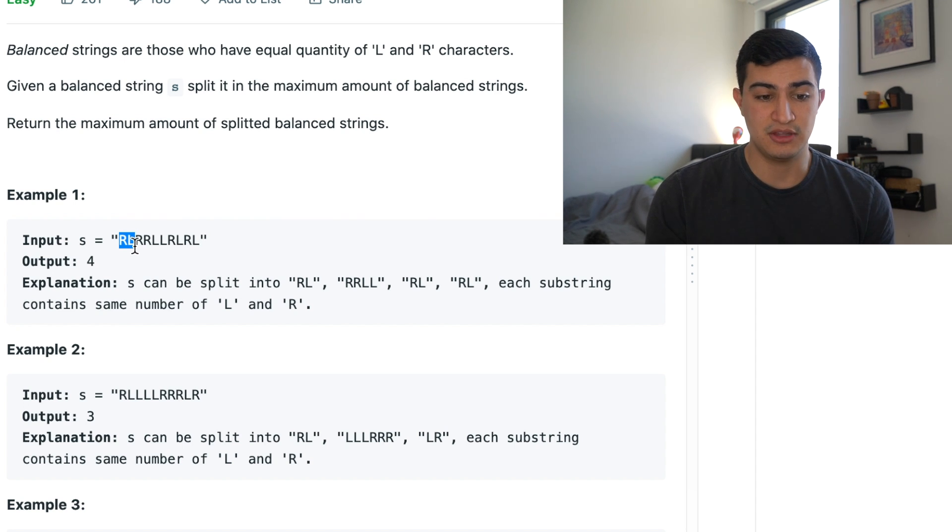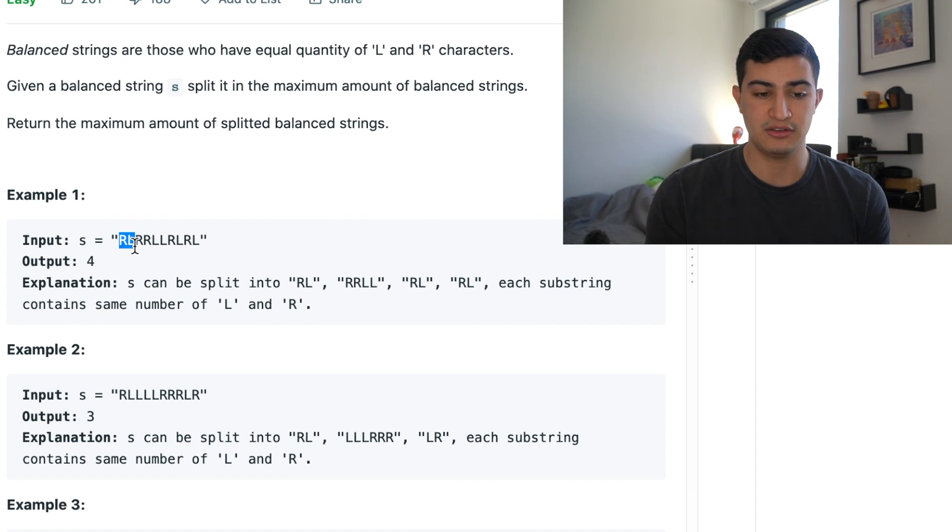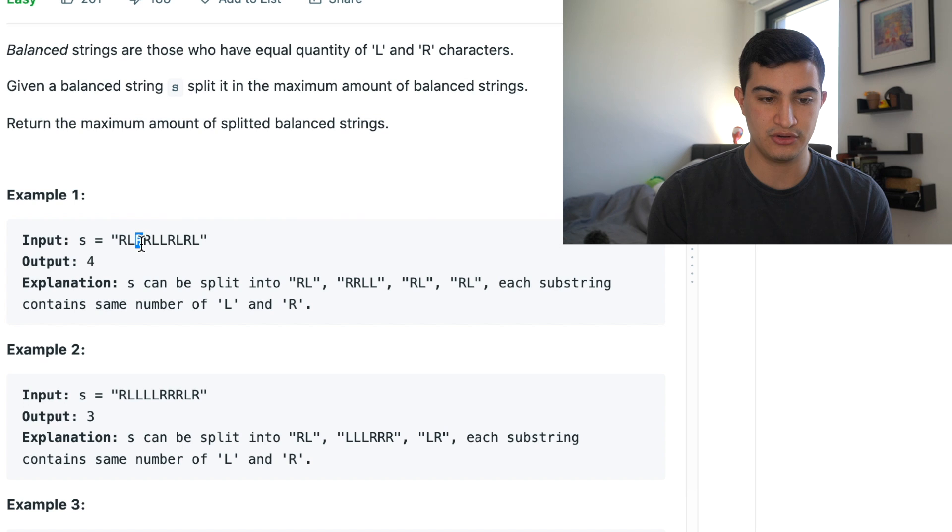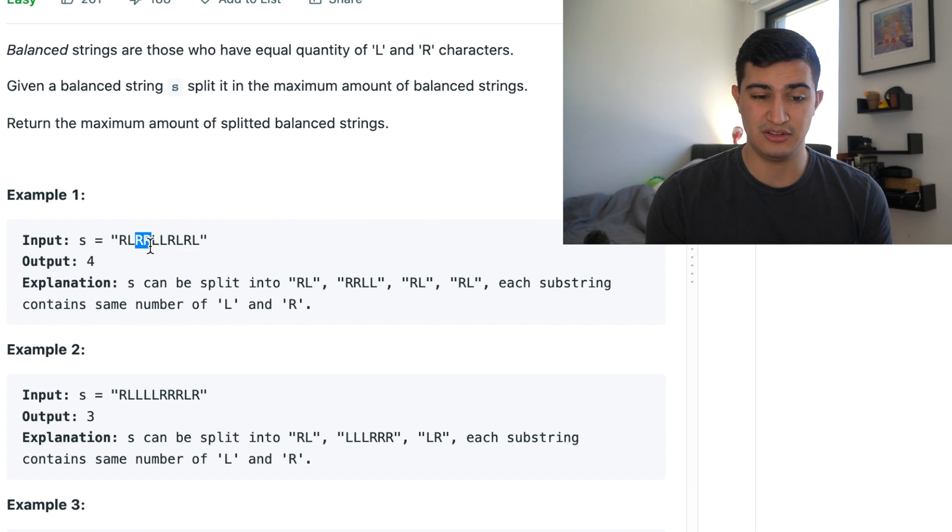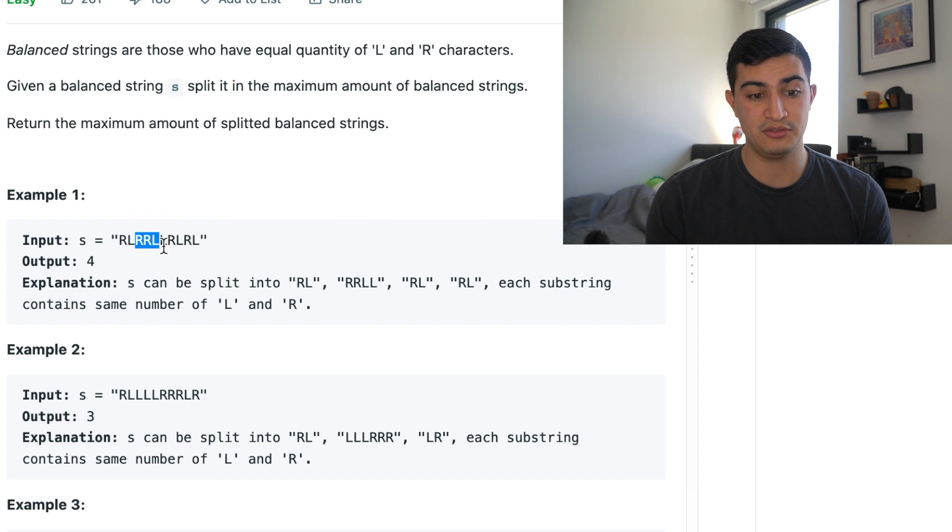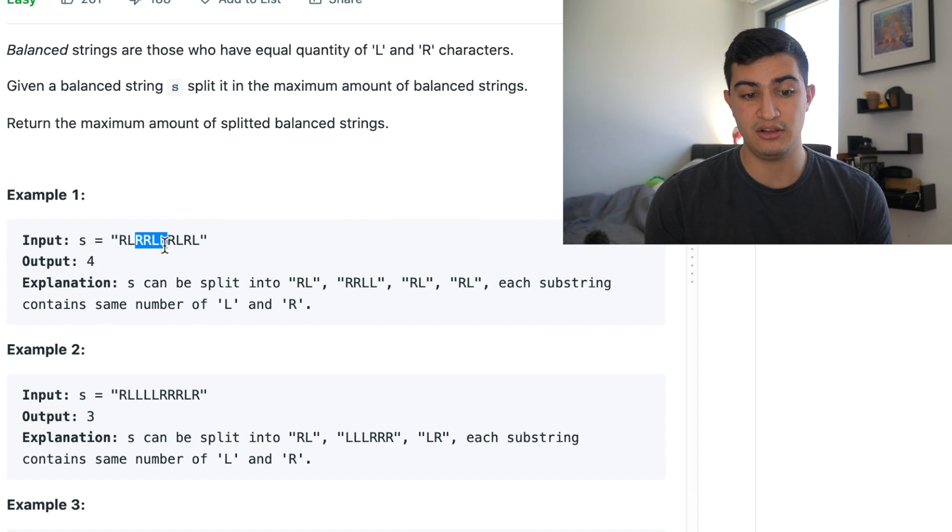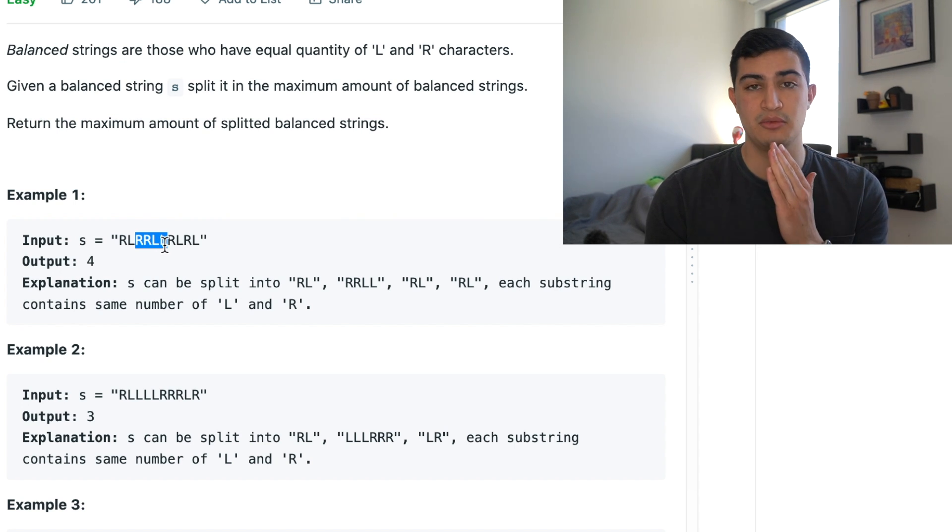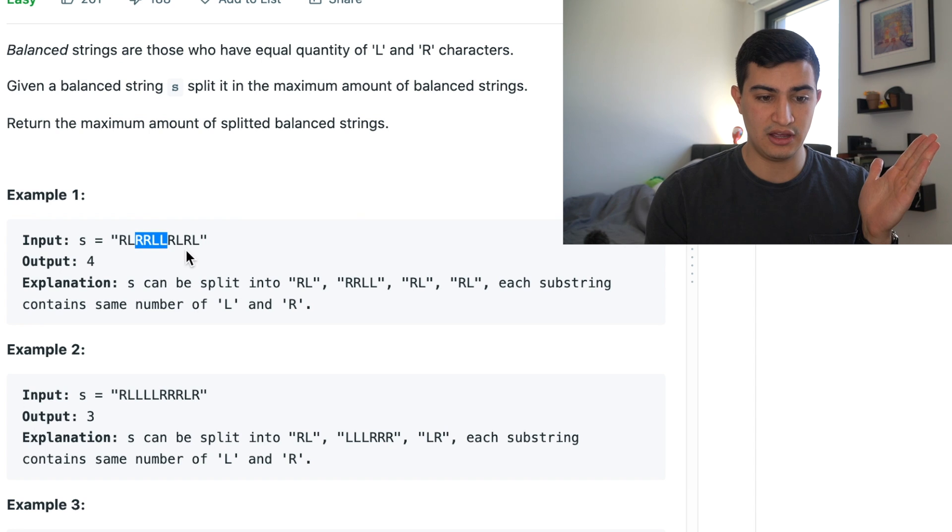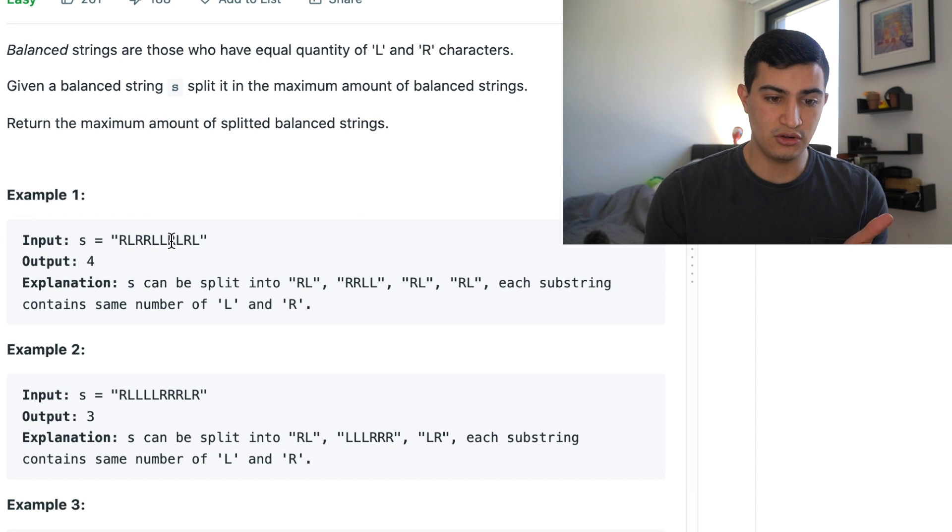Now we're going to do the same thing, just repeating the same process. So now we are starting here on the third character. We see an R. Great. It's not balanced. We see another R. It's still not balanced. We see an L. We're almost balanced. We see another L. Great. That checks out. Now we have a balanced string. So again, we can just push that aside and start over.